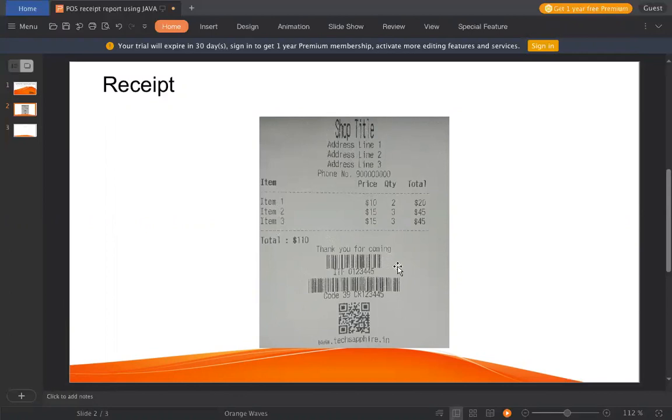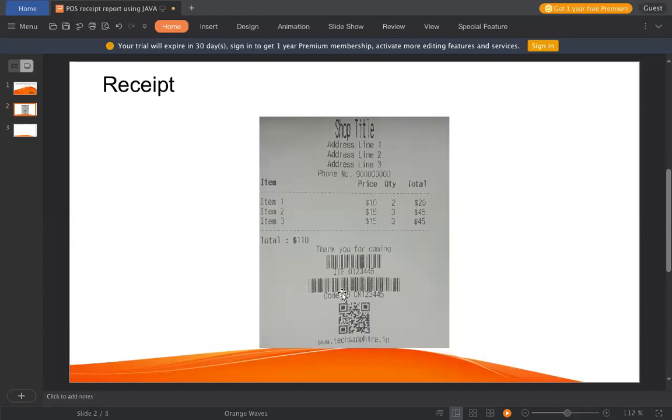And we have barcode of multiple formats. One is ITF, which is a number format to print a number. Then we have code 39, which is printing an alphanumeric code where you can print anything. And then we have a QR code which is printing my website, that is techfire.in and techfire.net. So let's start and look into the code.